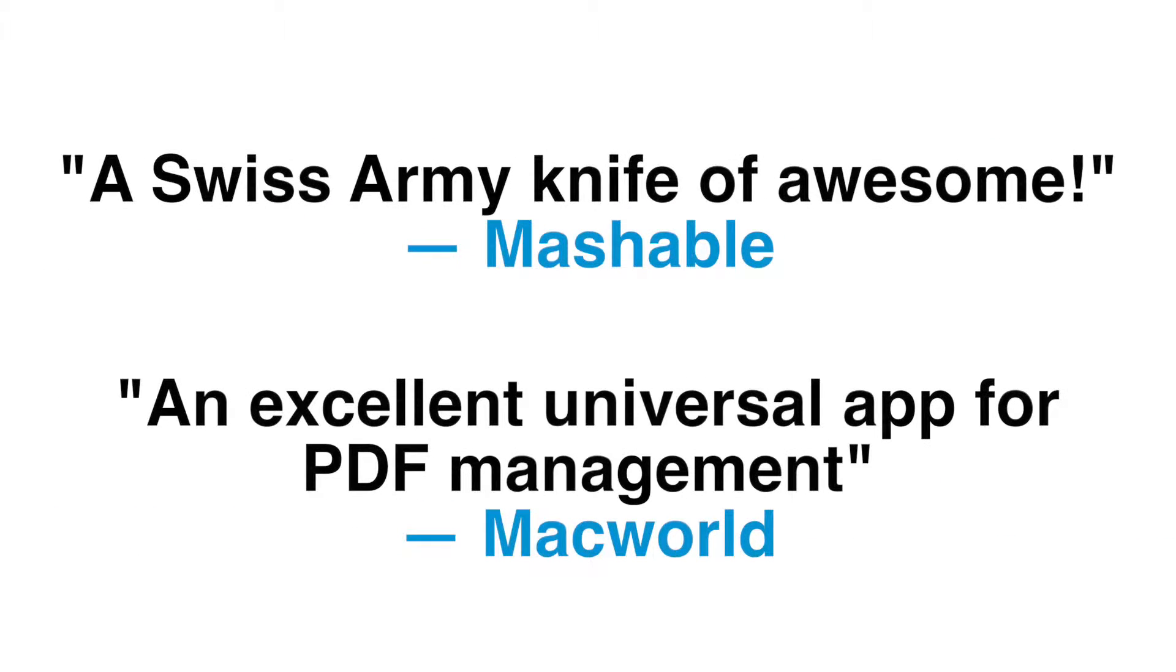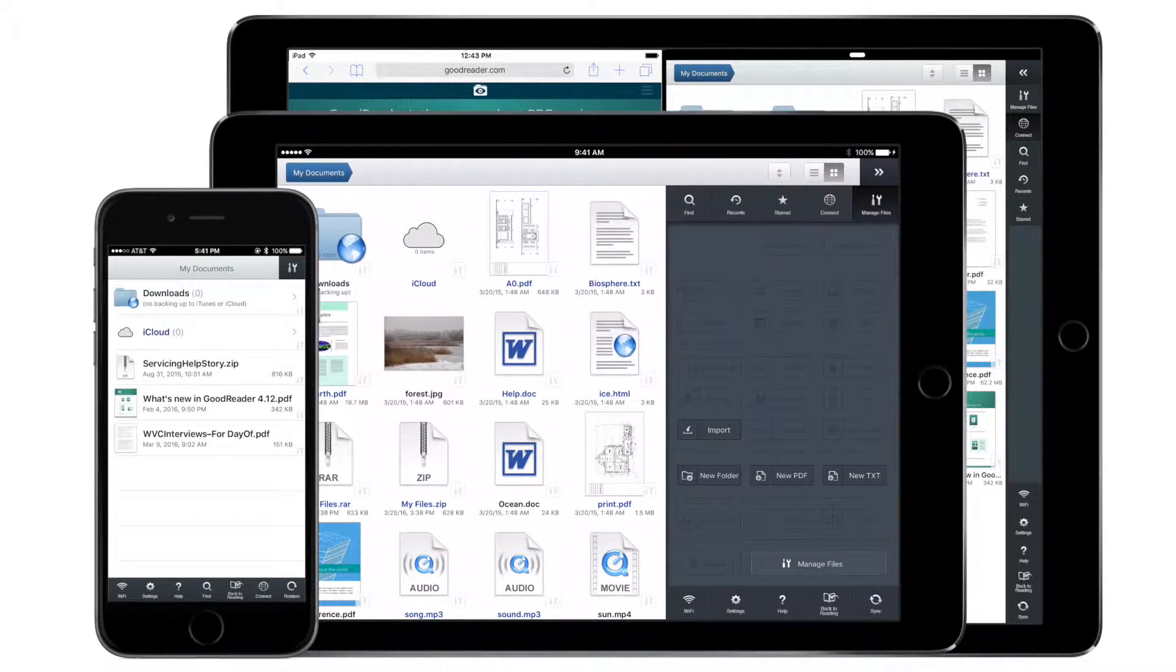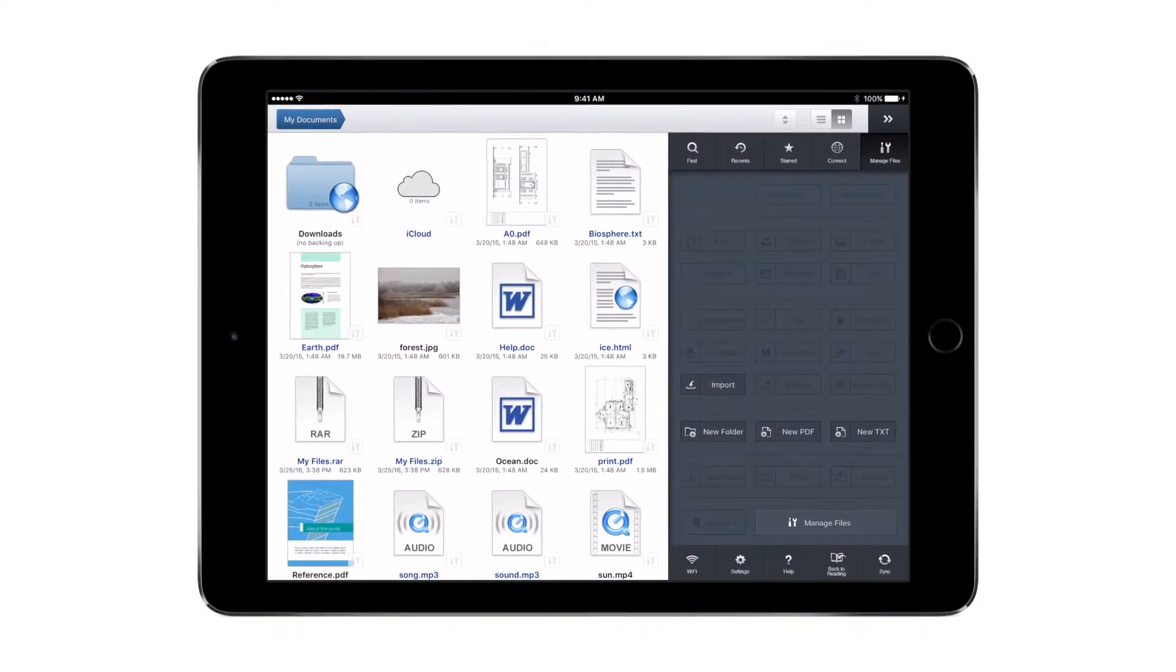Meet Goodreader, the highest rated PDF reader, annotator, and file manager for your Apple mobile devices.